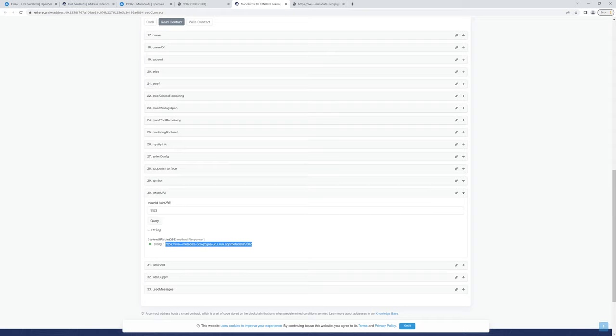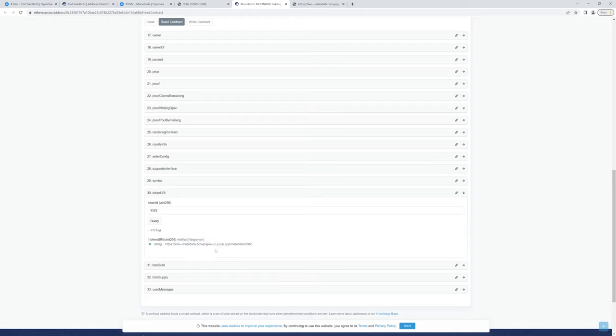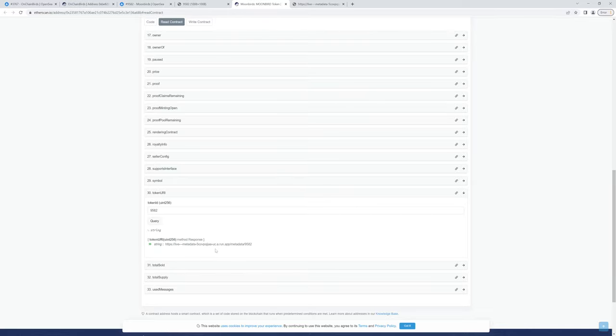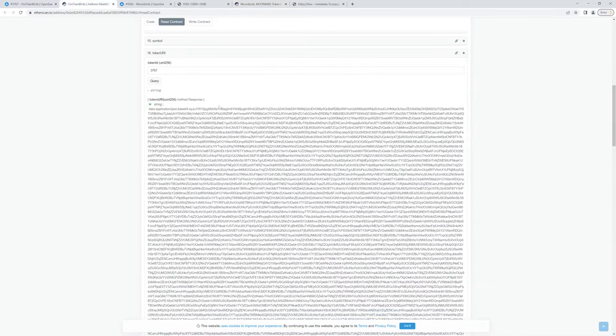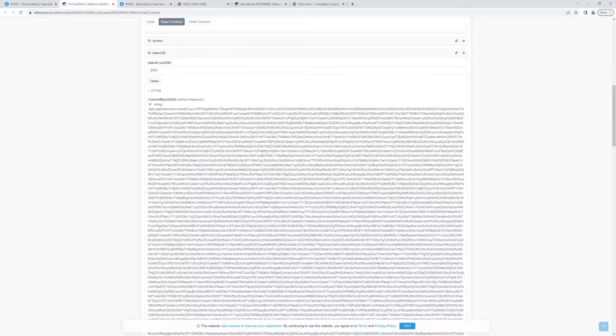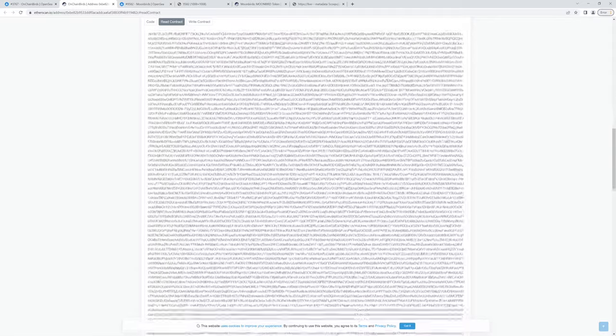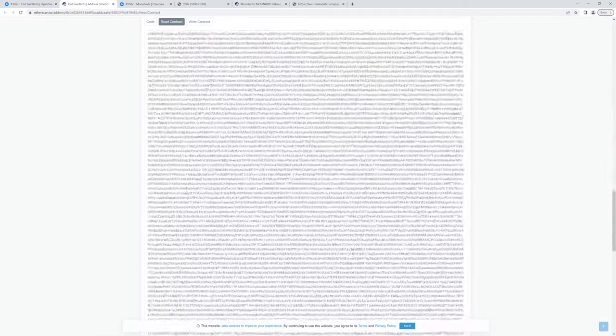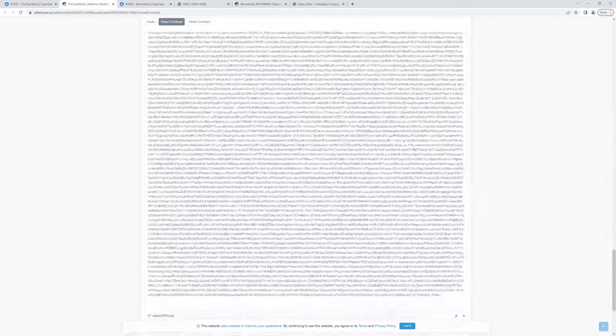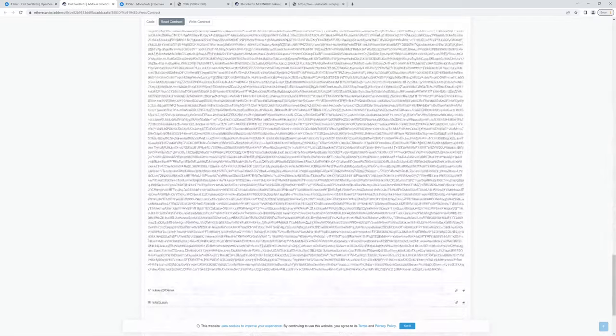This particular string is stored on-chain, but the actual contents belong at this particular server. And you might see other popular ones like MyPinata or a couple of other ones. They're generally hosting services. But with this OnChain Birds one, it's giving you all of this data is embedded on-chain.